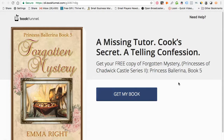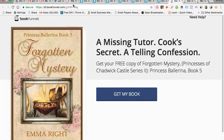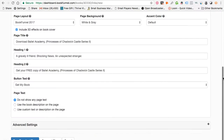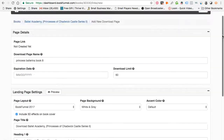You can use custom text or a description on the page, and you can choose to show just the page text or also include the book description. Let me show you what I mean. This is what I've done for Forgotten Mystery — this one does not include the description. It just says 'A missing tutor, a cook's secret, a telling confession — get my book.' This is what your fans and subscribers will get once you send them this funnel page. This other one has the description below. After you've done this, you click 'Save Download Page.'